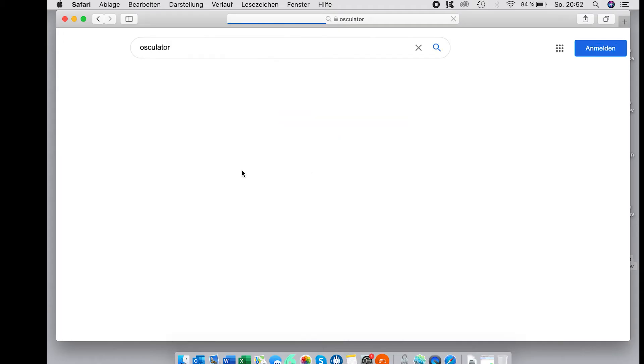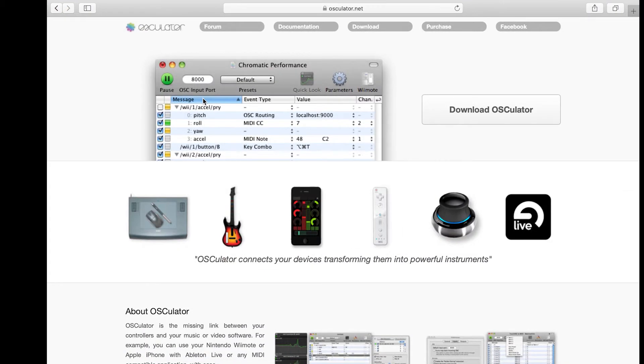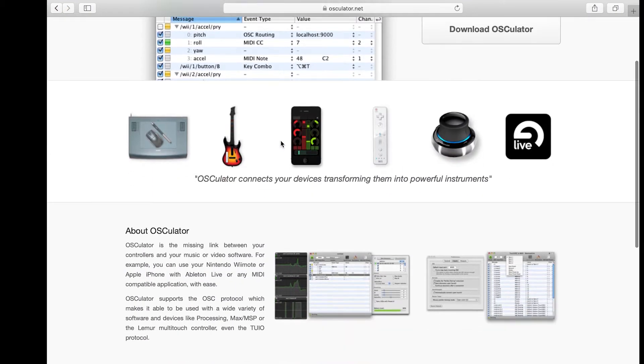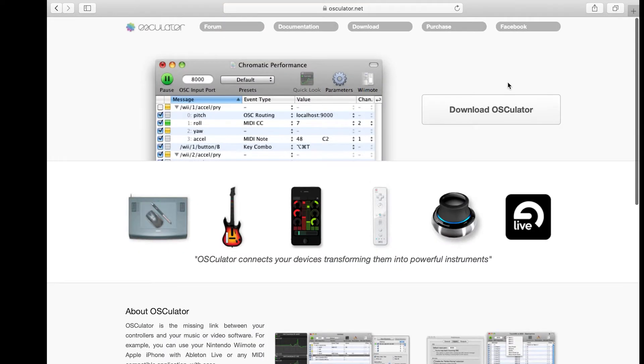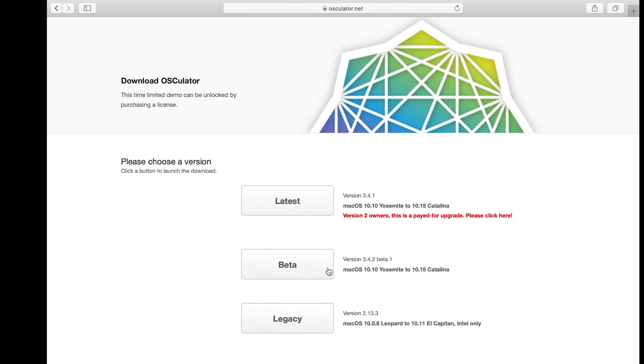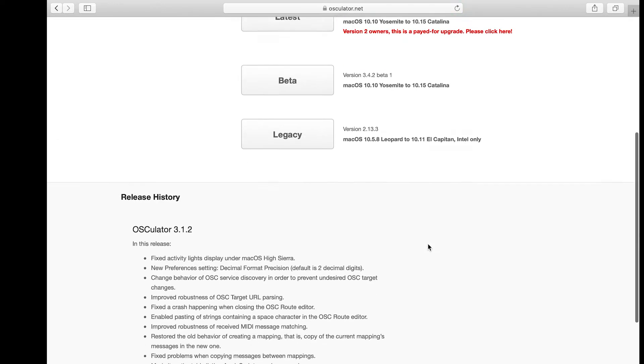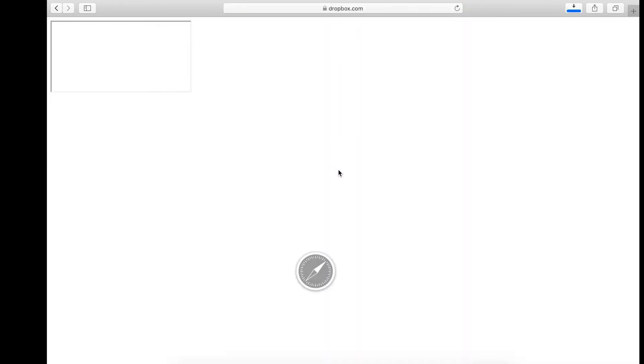Secondly, you need to download the Oscillator app for Mac. Oscillator is basically responsible for translating the incoming OSC data from TouchOSC to MIDI data to make it understandable for Bitwig.